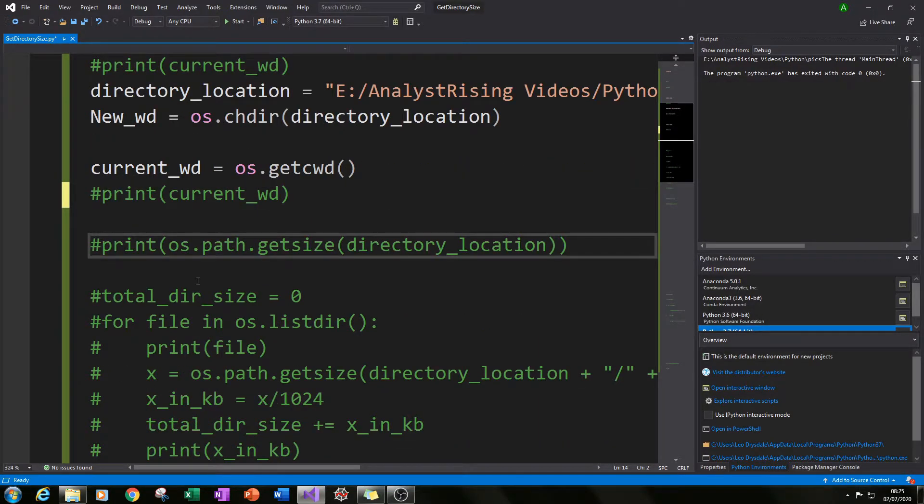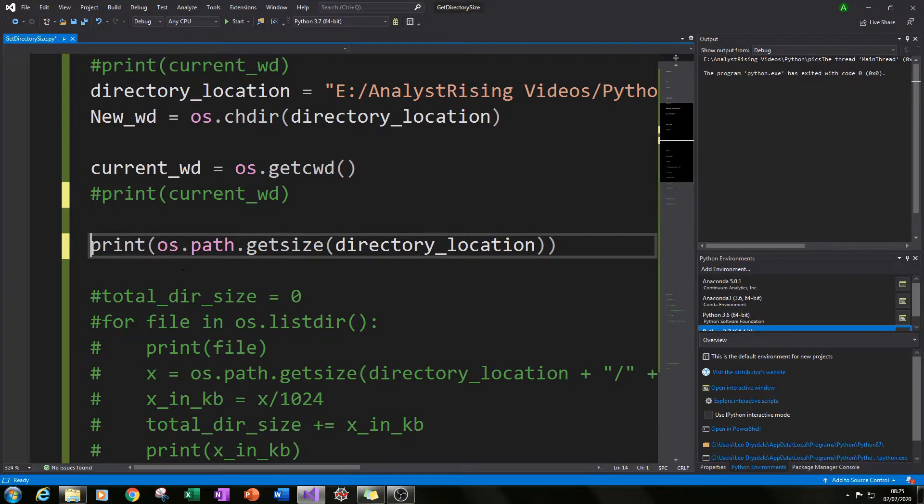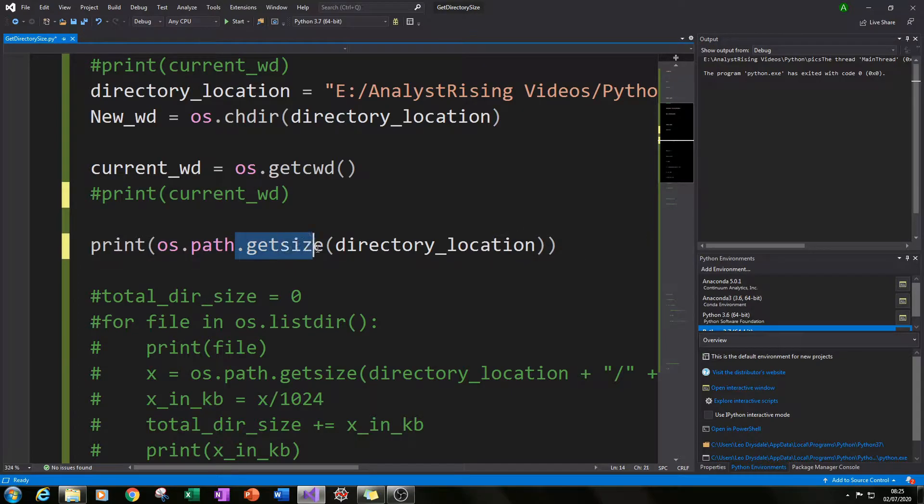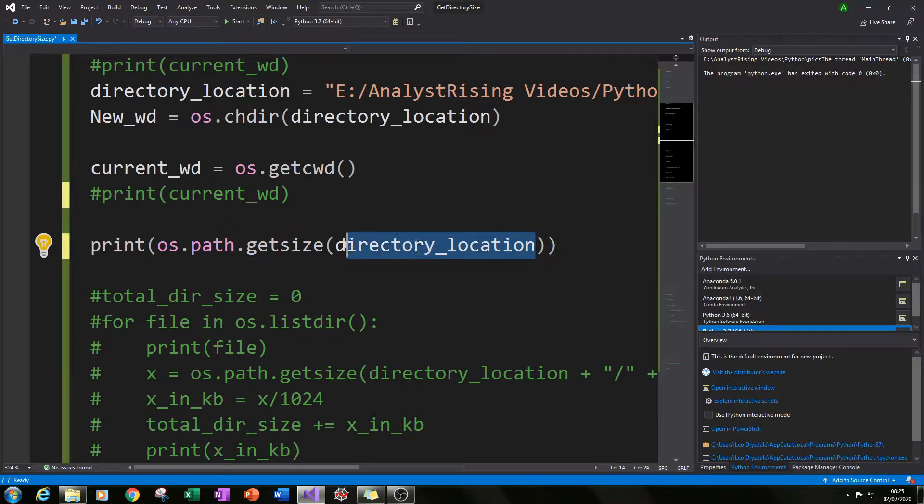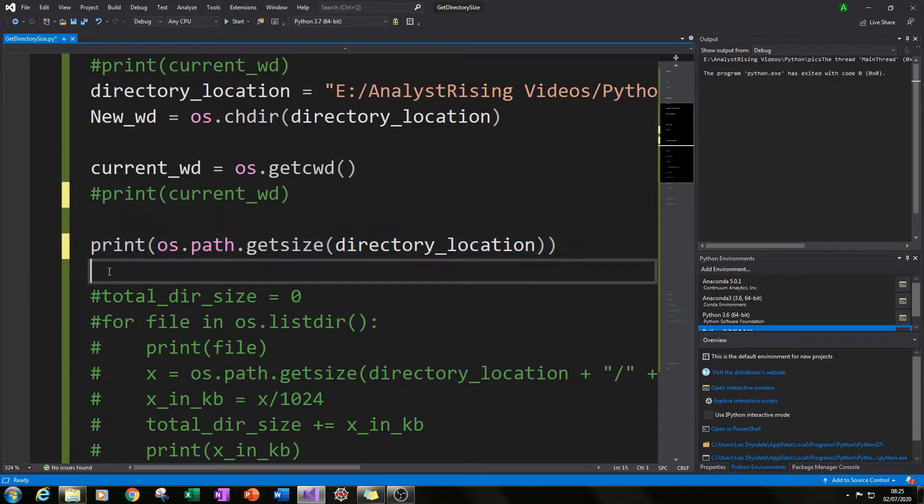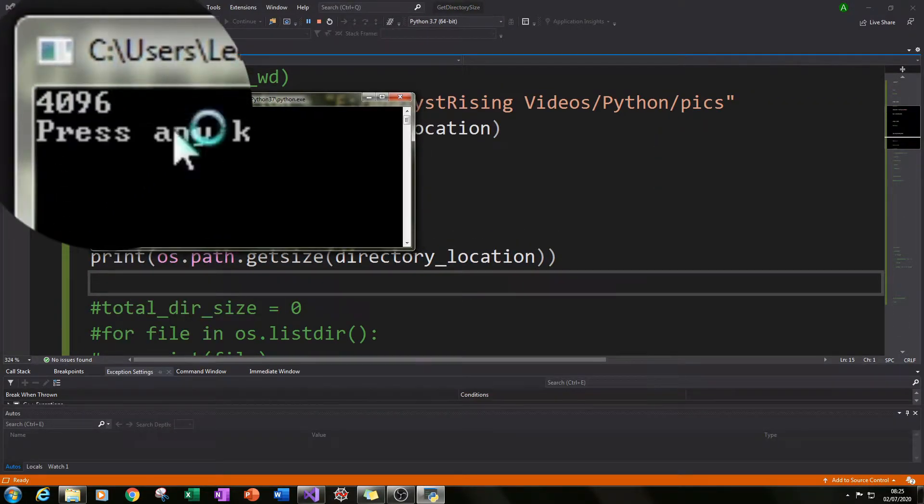What I did next was to see whether I could just get the size of the folder itself by typing in os.path.getsize then using directory_location variable and printing the results.